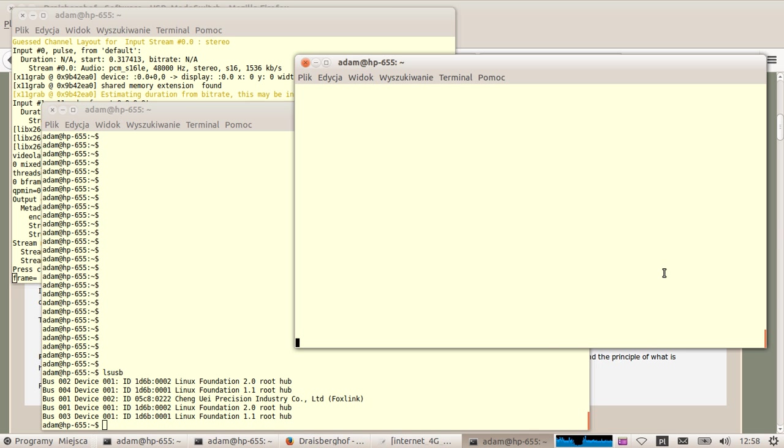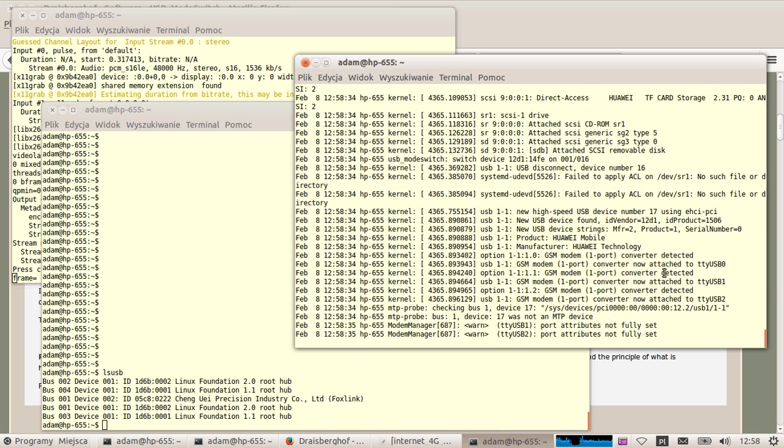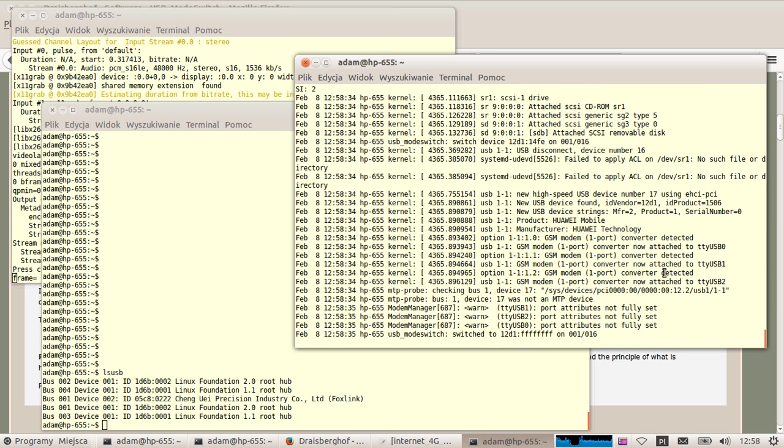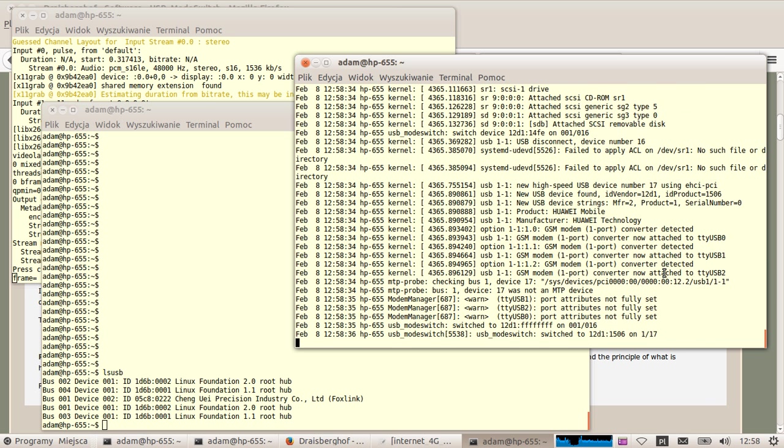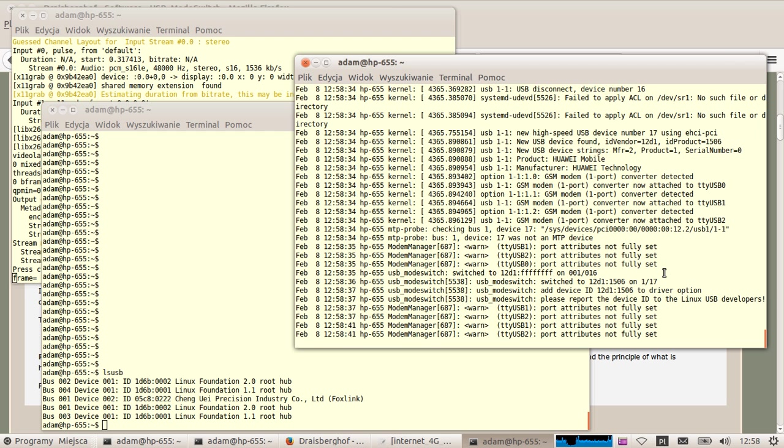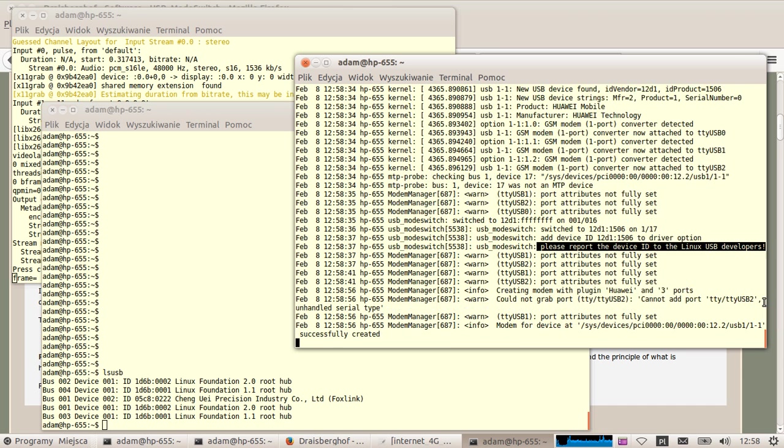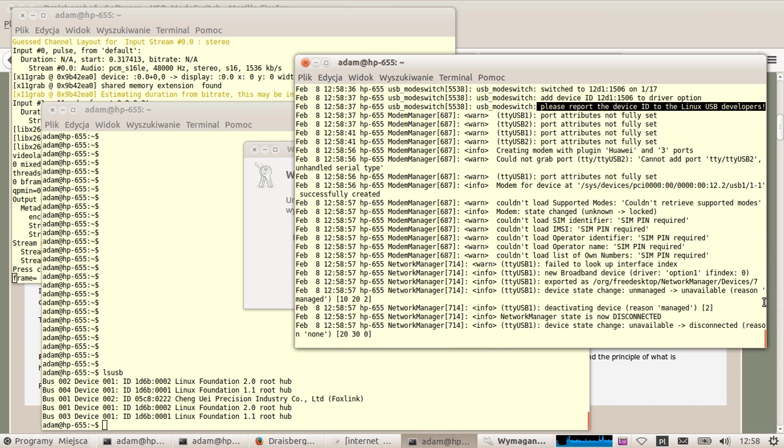Okay so hold on. Okay, so you can see that something was discovered. Vendor ID 20D1, ID product 1506. Please report the device ID to the Linux USB developers. So as you can see it was basically not really detected by the system.